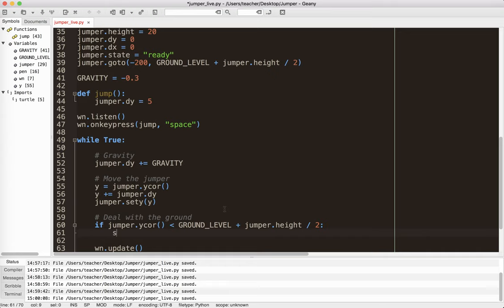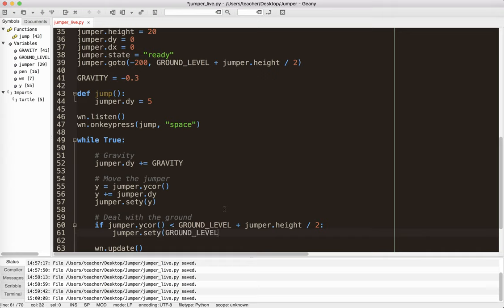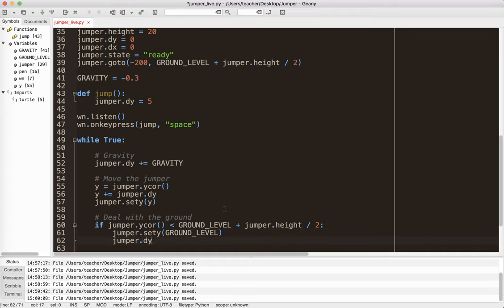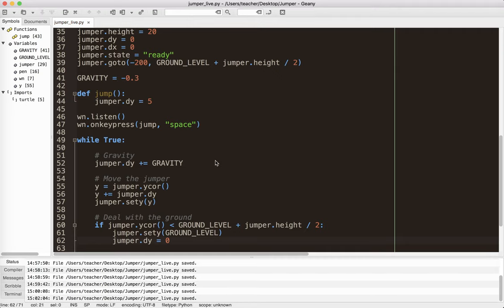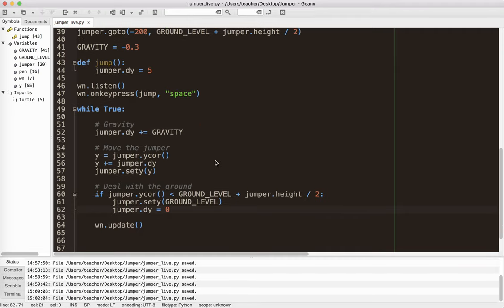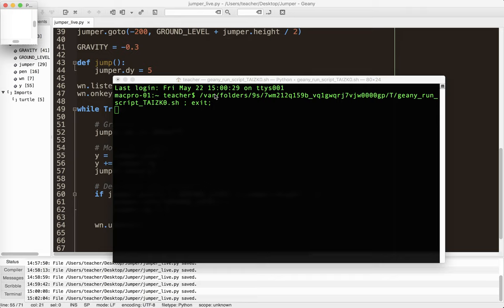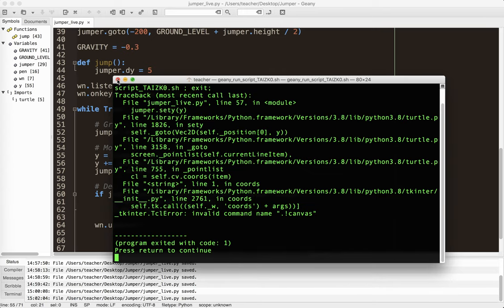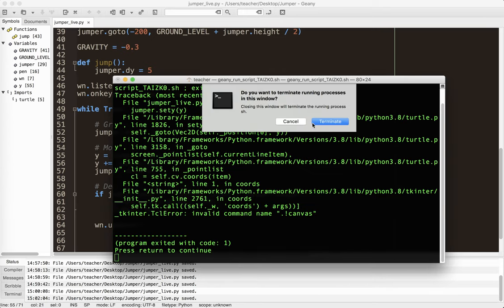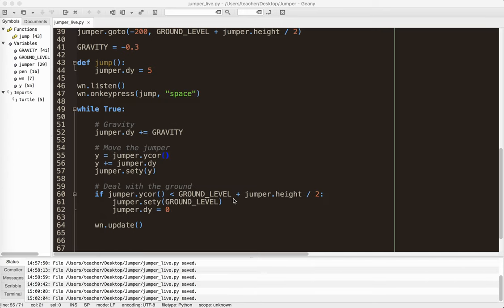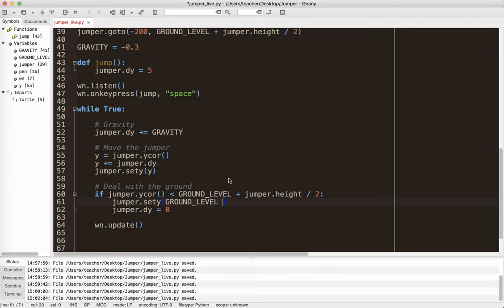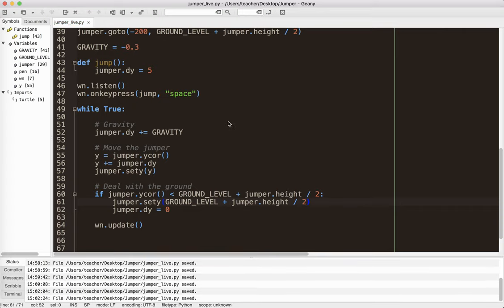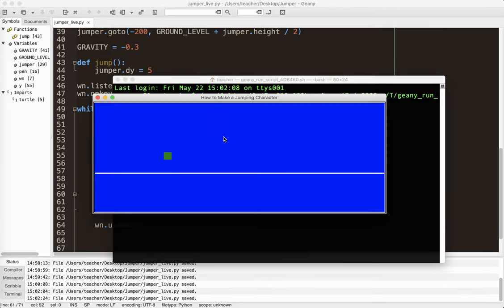So if I'm below the ground, I'm going to move myself back up to the ground. So I'm going to say jumper.set y ground level. And then I'm going to set my dy to zero. Okay. So let's go ahead and run jumper.height divided by two. So let's try that again.